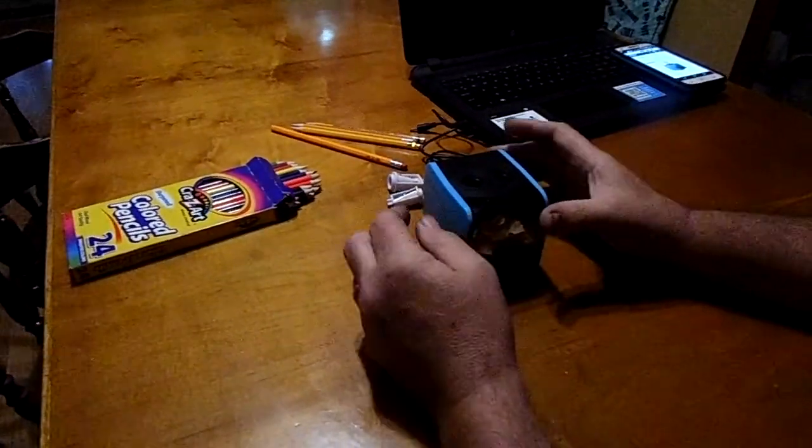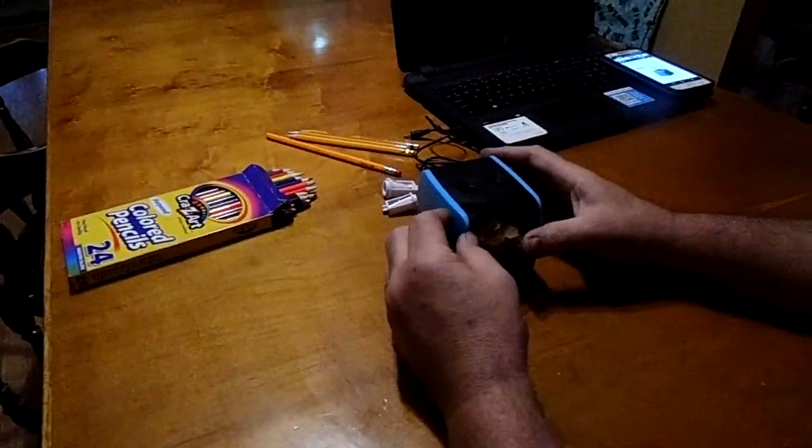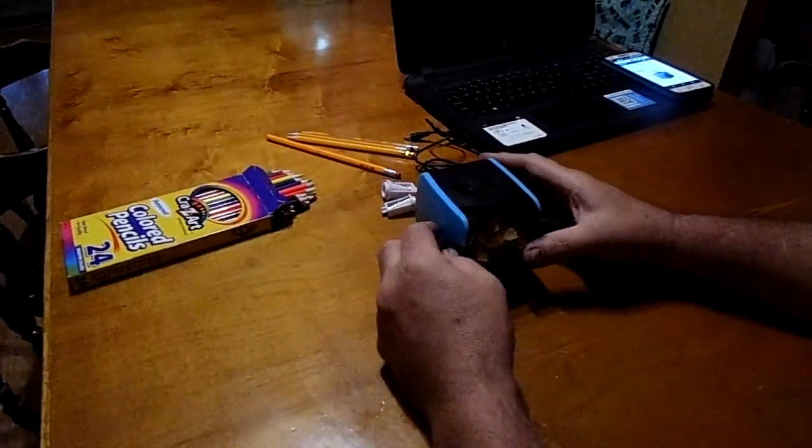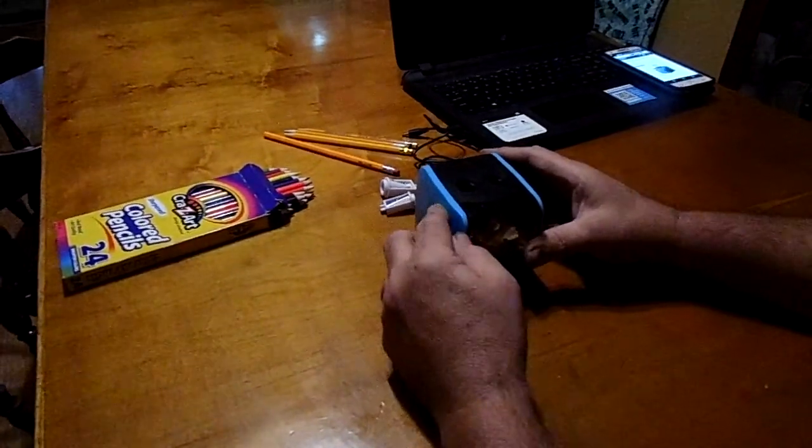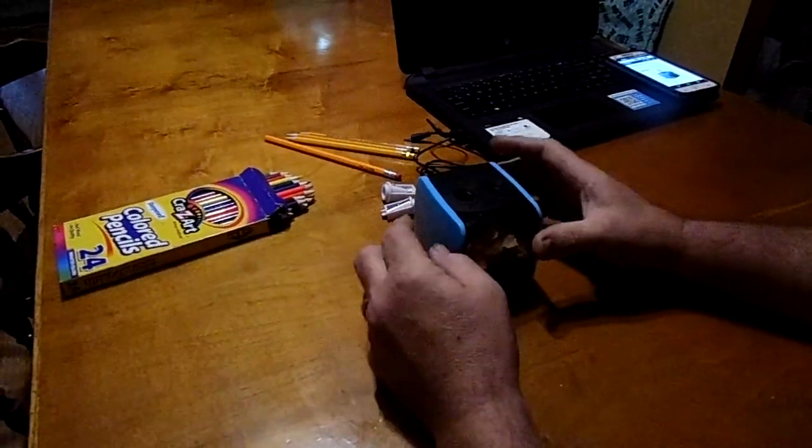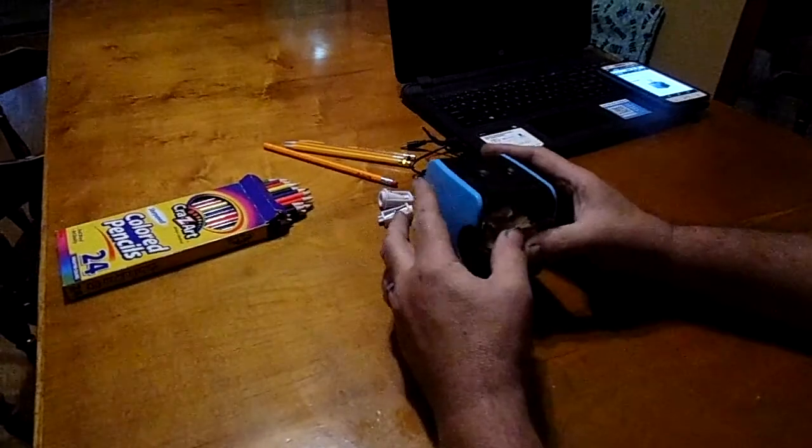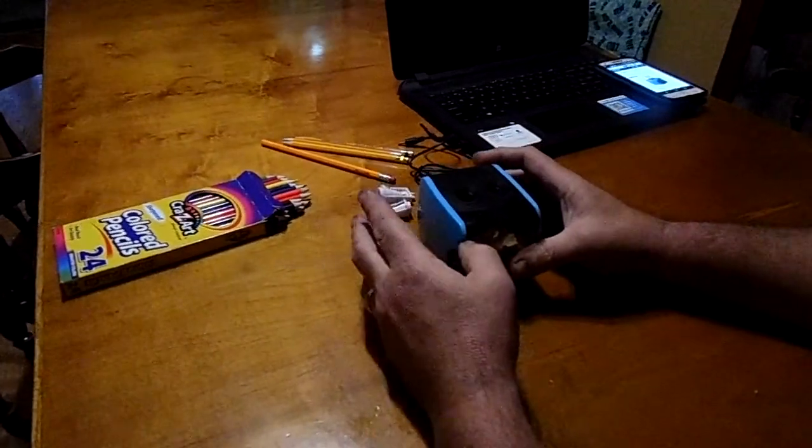Hello Amazon shoppers and welcome to Papa Five's review of the Smartro electric pencil sharpener. This is a great little sharpener.